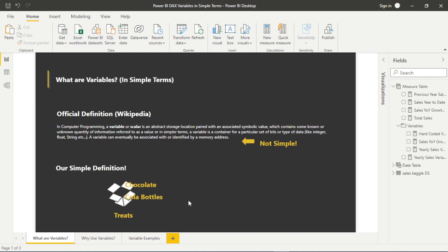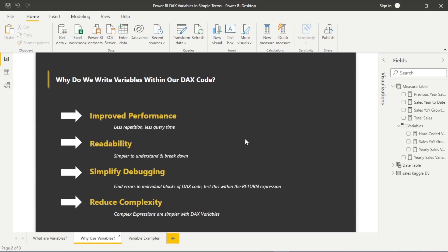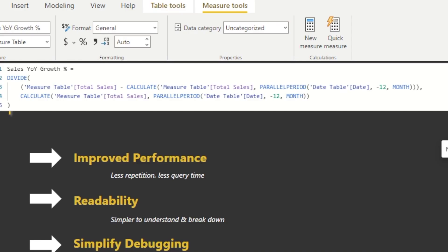So why do we write variables within our DAX code? There are four reasons. Number one is that it improves the performance of our Power BI dashboard or report. There's less repetition — we're not pulling things from other areas, we're keeping it in a concise block — and that leads to less query time.